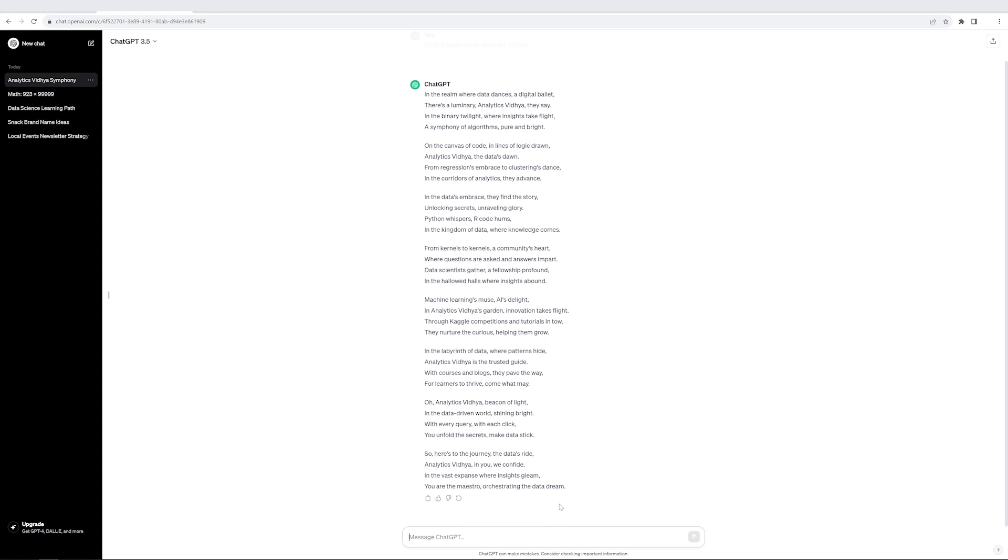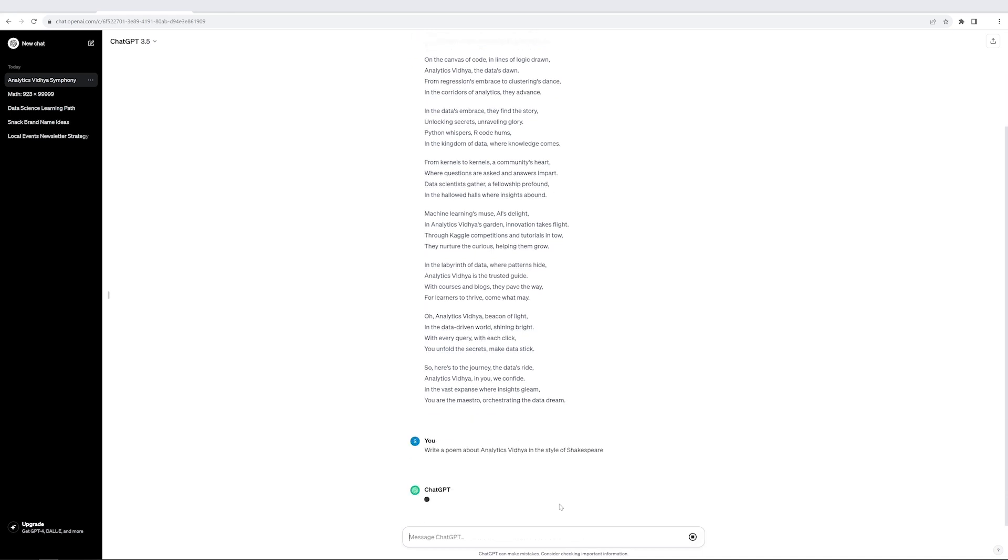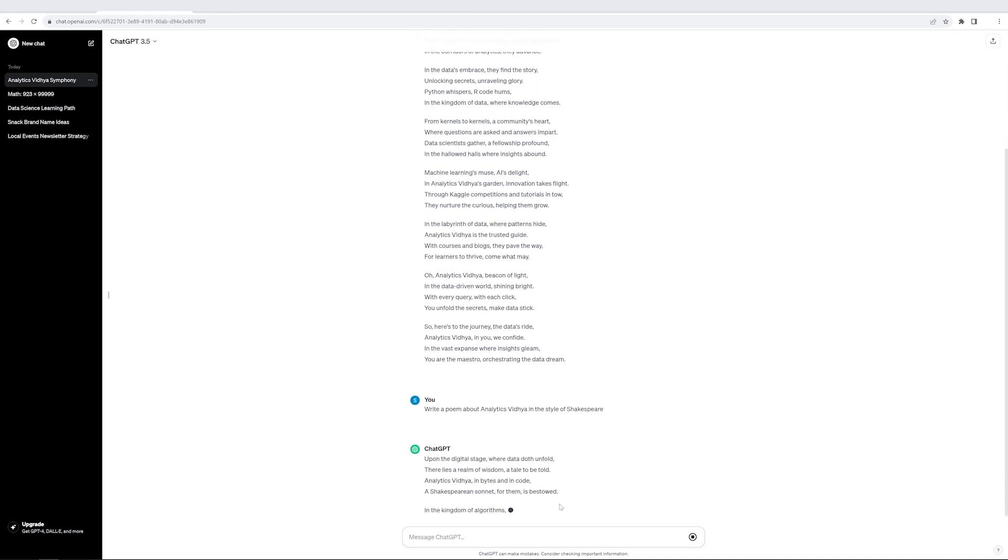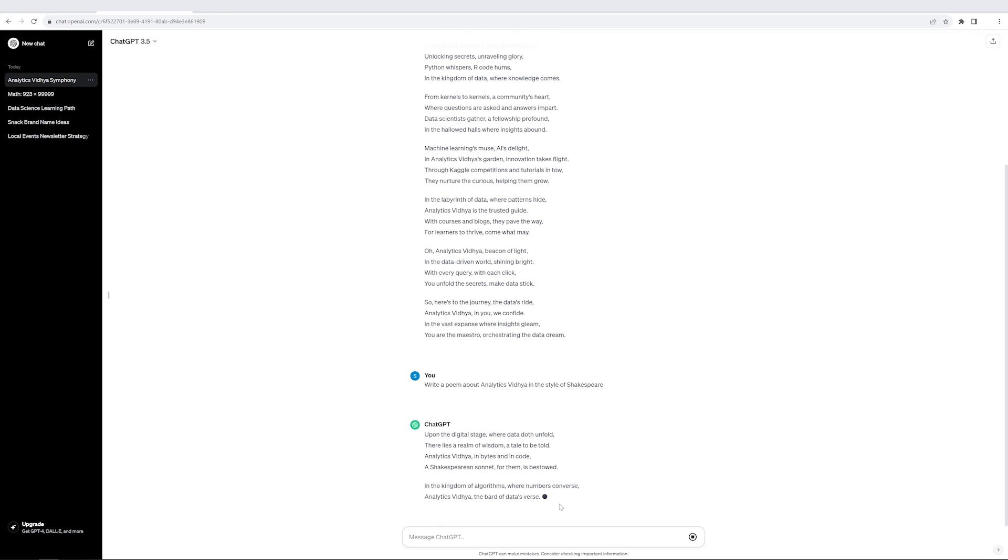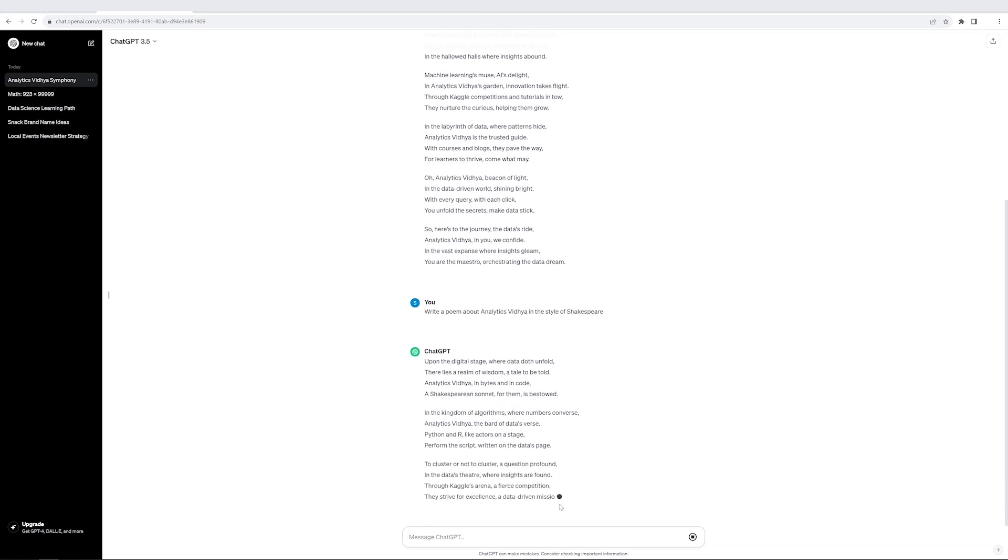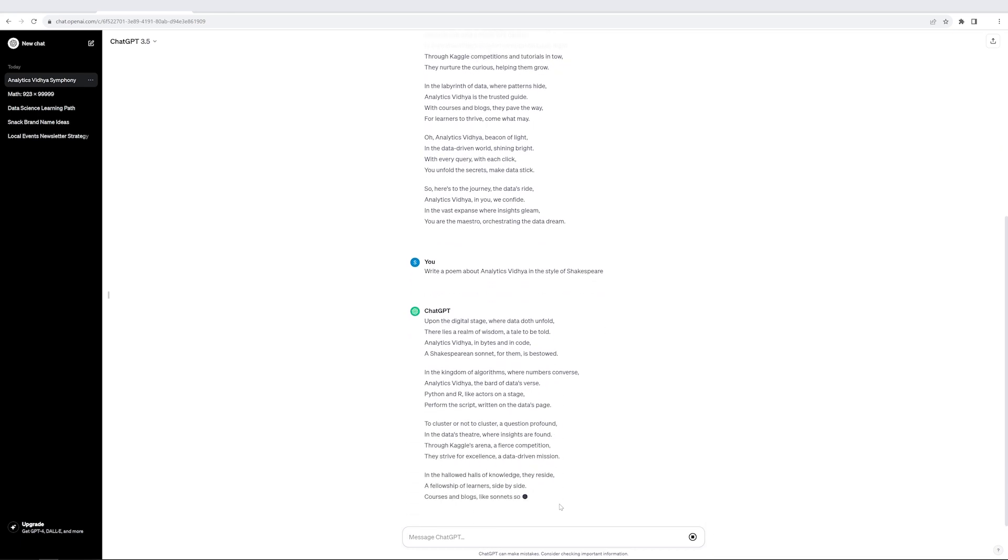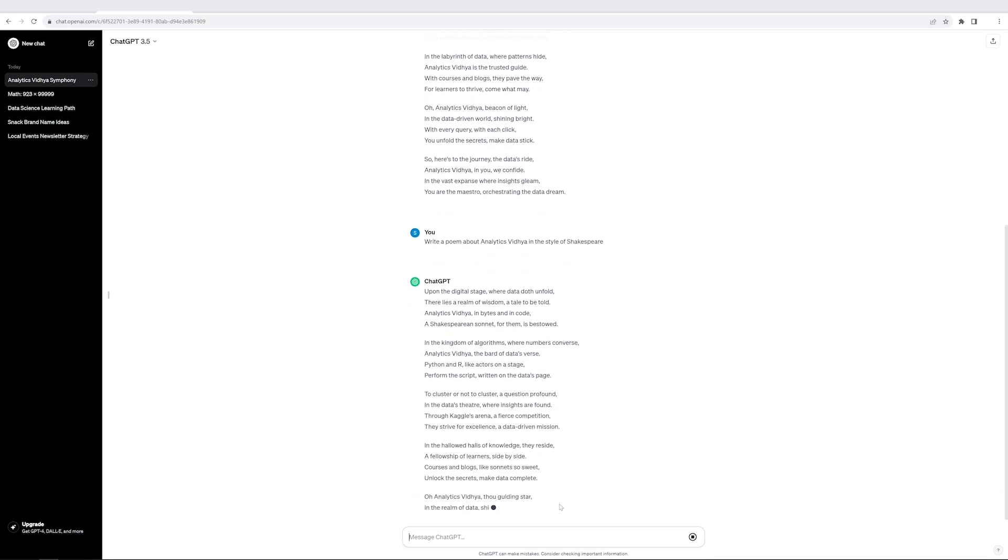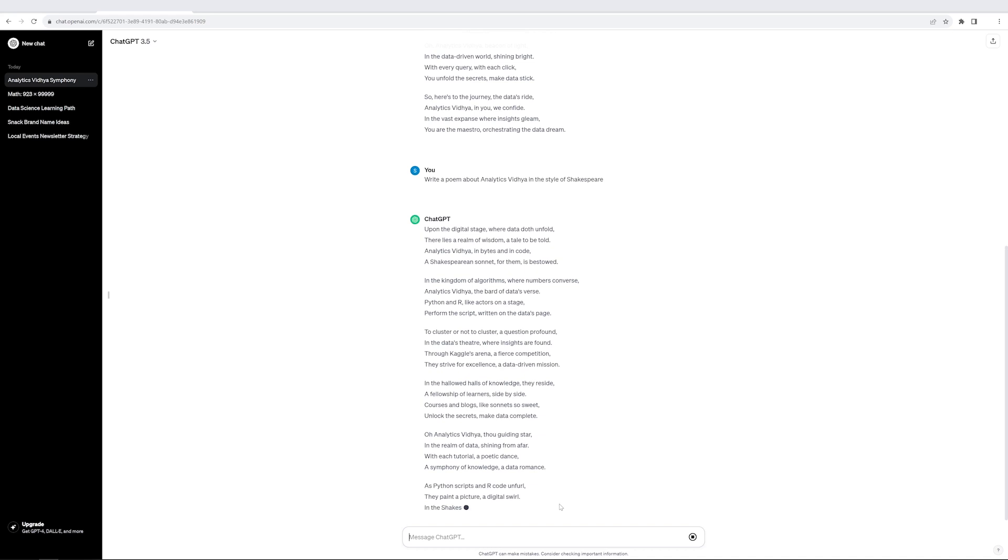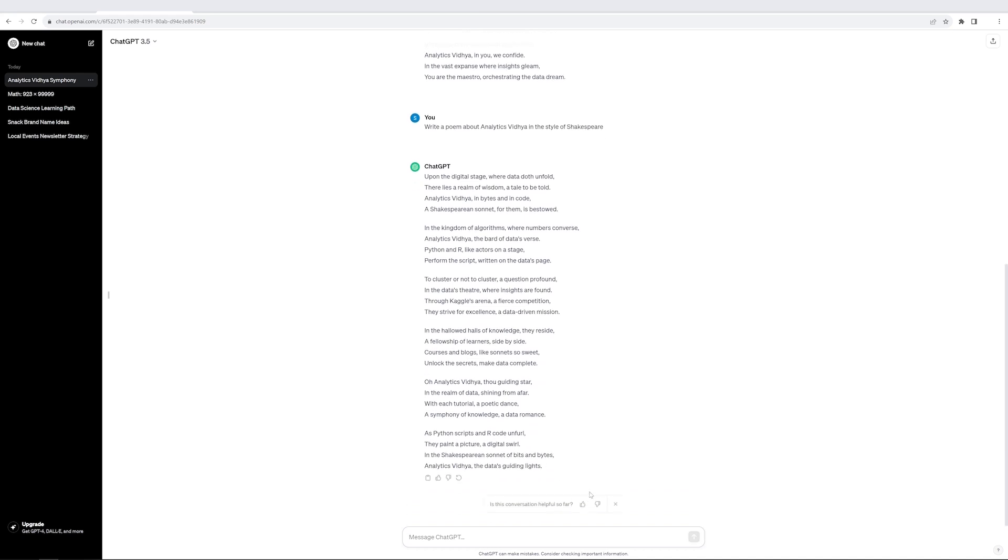Let me say that I want this poem to be written in a different manner. So I'll just say, write a poem about Analytics Vidhya in the style of Shakespeare. Let's see what it does. And you can see that it has changed the way it has written the poem and it's still able to do it. As you can see, the tone has changed, the elements have changed, and it's looking a lot more similar to what a Shakespeare writing is.